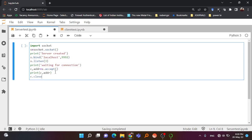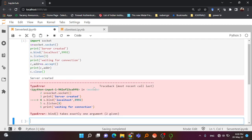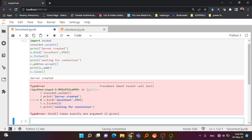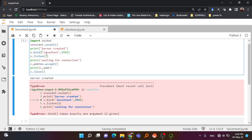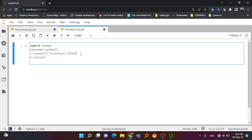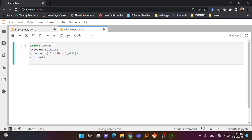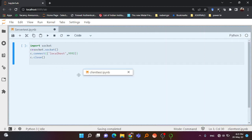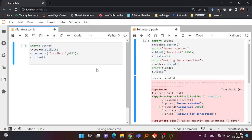Now let us run the code. One error is coming: 'bind takes exactly one argument and two were given'. In the bind I have passed two variables - localhost and port number - but it can only take one argument. To fix that I'll put one extra bracket so it becomes a tuple, and a tuple is taken as one argument. I need to do the same change on the client connect side also, making it a tuple.